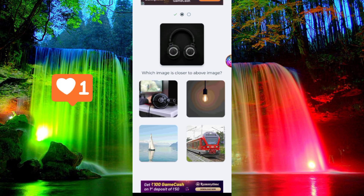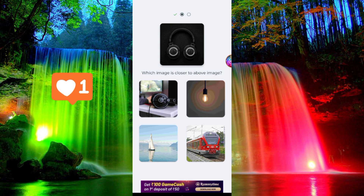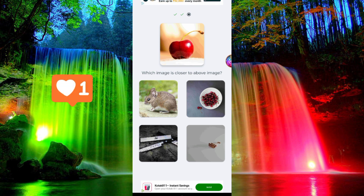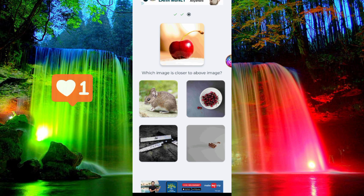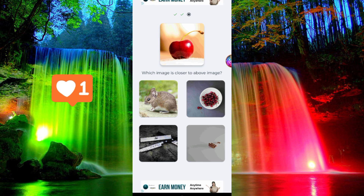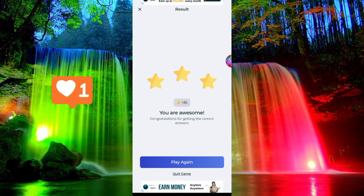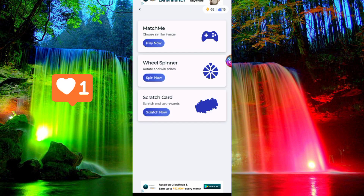If you have the headset, you can match the keyhole option. Click the headset option. You can add coins at the top. If you have the keyhole option, you can match it and add 30 coins. Now you can add 30 coins to your wallet.